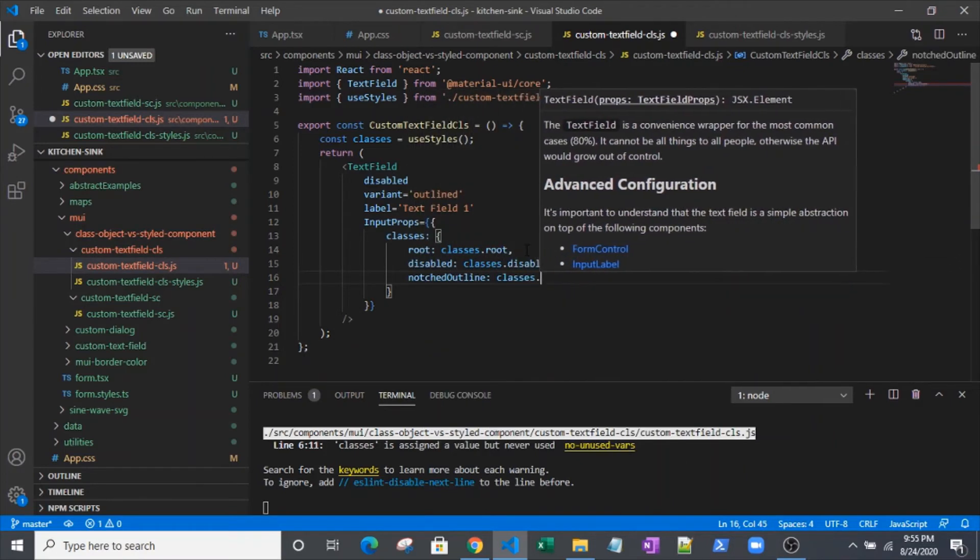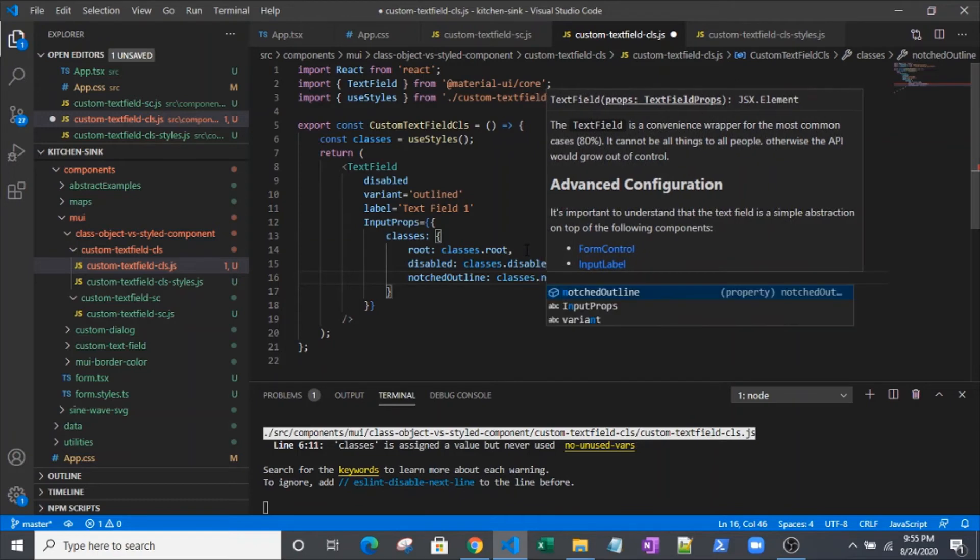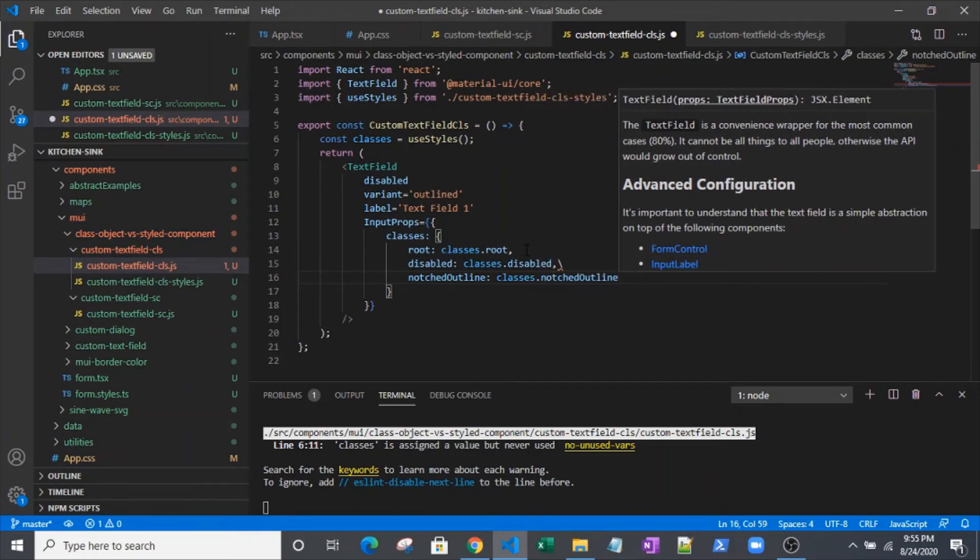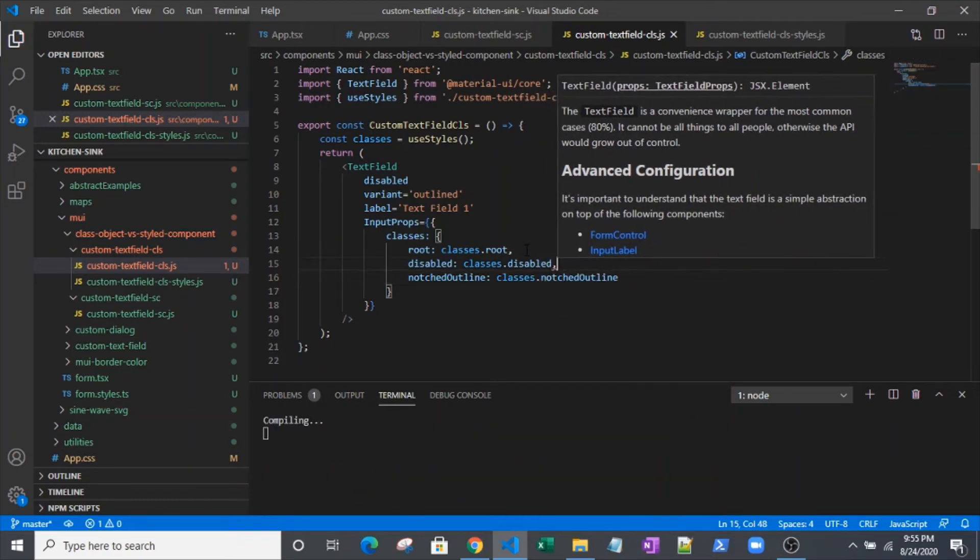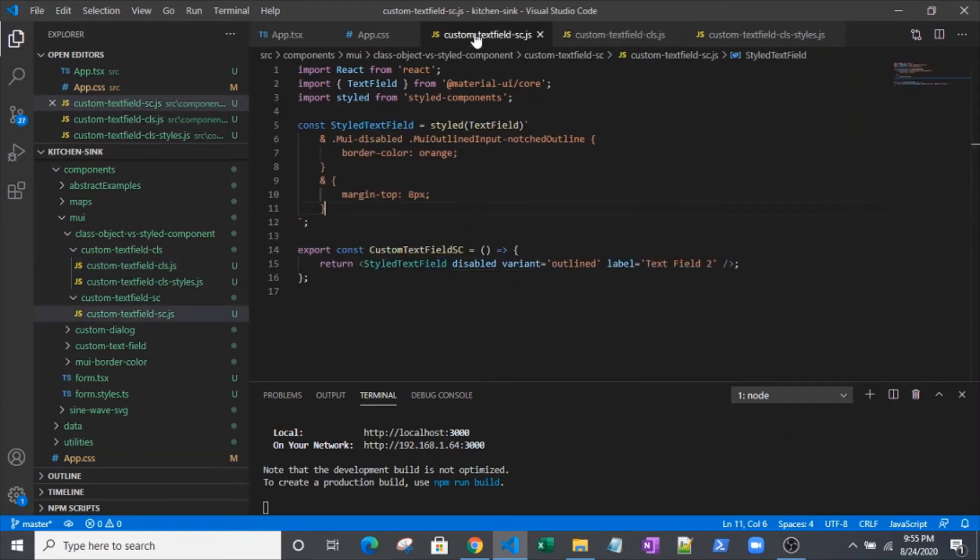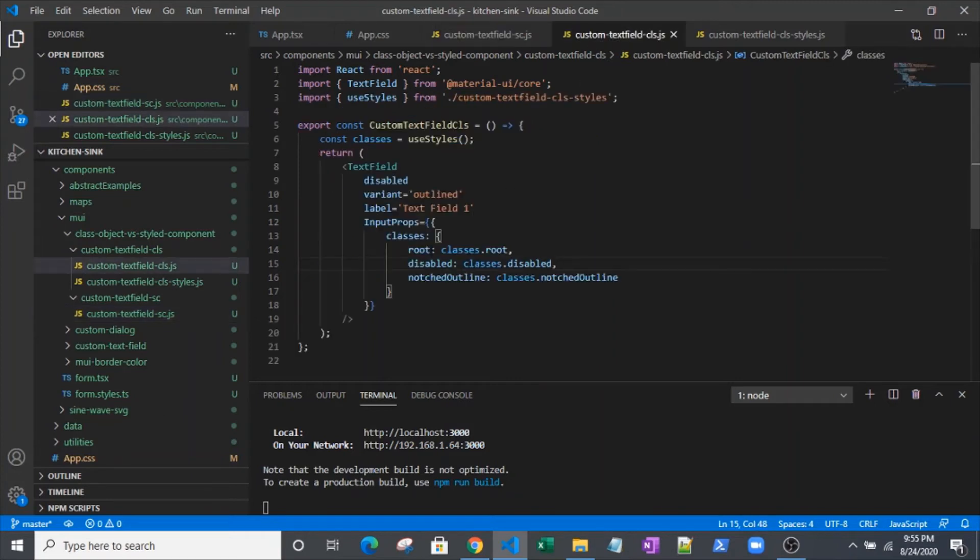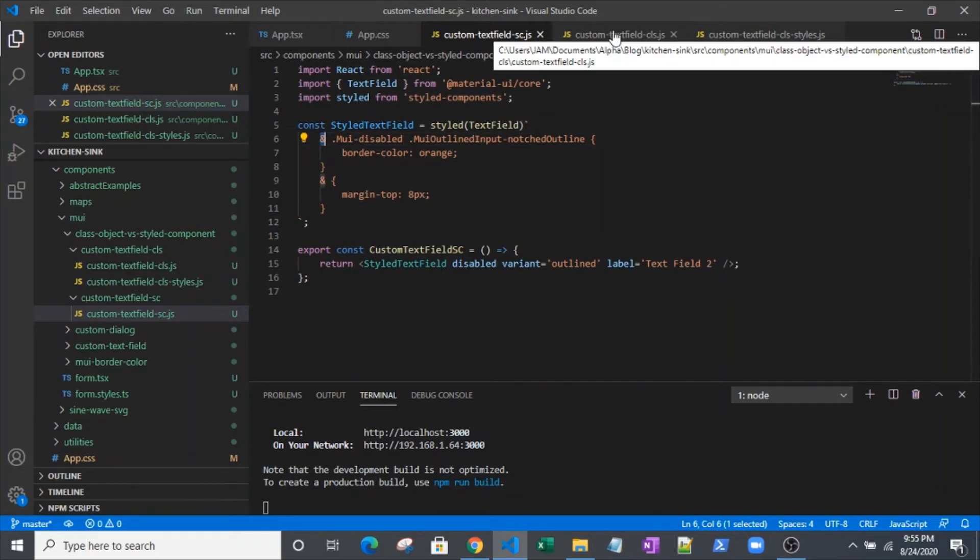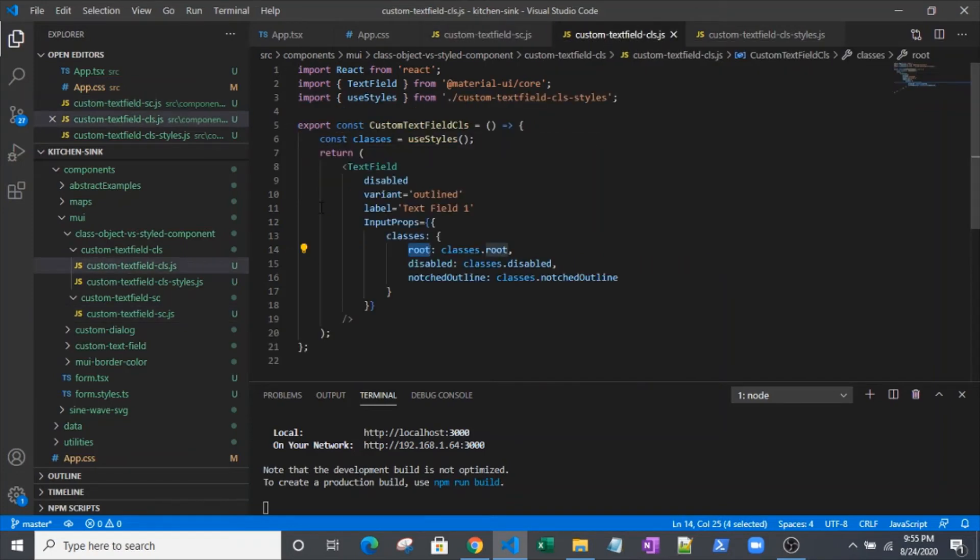I'll explain this more in just a moment. Believe it or not, I have a hard time coding and talking at the same time. So here we go. We've got this that kind of mirrors what we had over here. You see our MUI disabled, our notched outline, and we've got root here. As you can probably guess, that root targets the class that this ampersand is bringing in for us on the style component. Now we've got these three classes targeted.